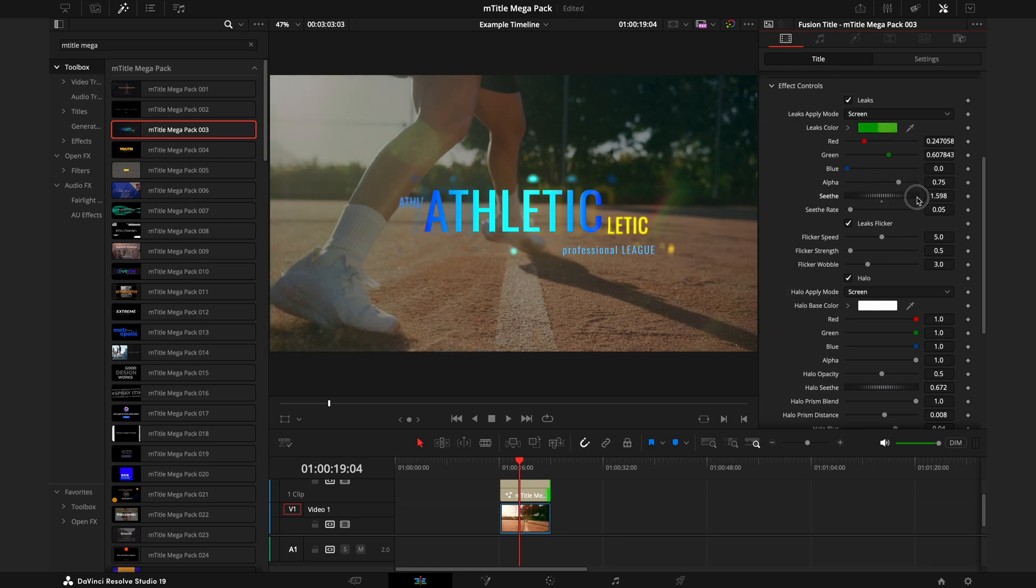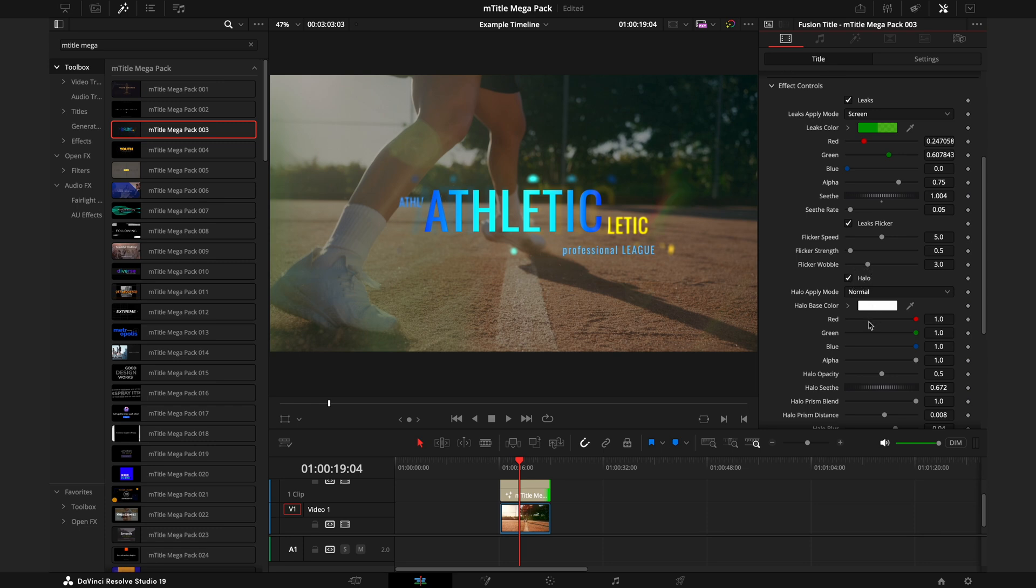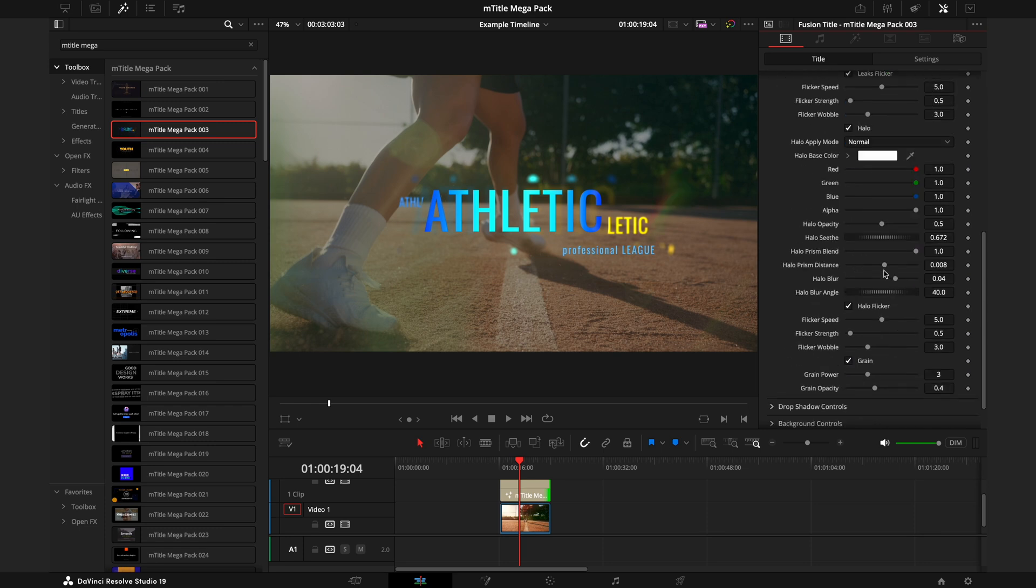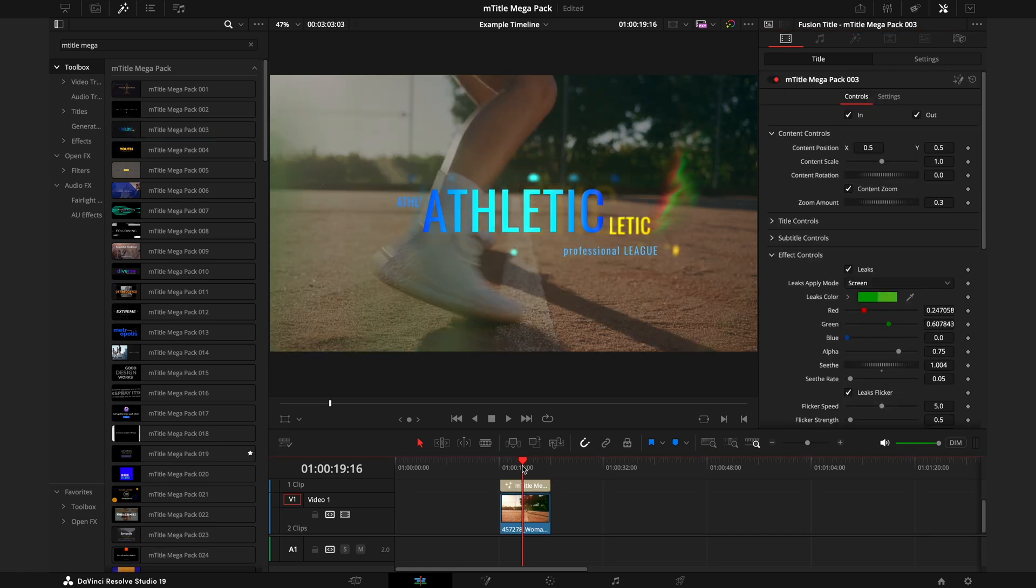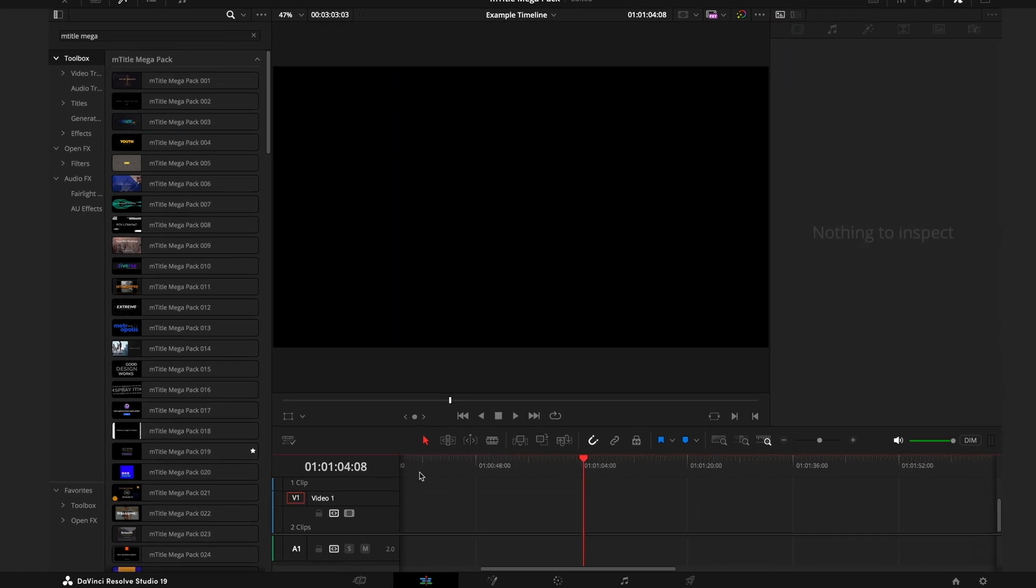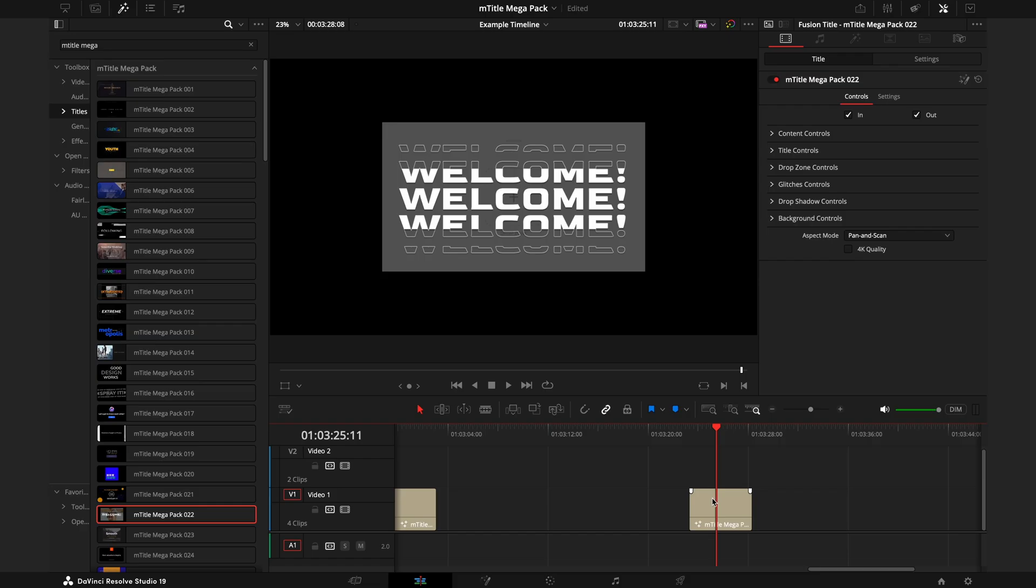This will vary depending on the title you use. Some have Effects Controls, some have 3D Controls. There's different types of additional tabs depending on what you're using, but all of the tabs will work in a similar way just so you can customize the look you want exactly how you want it.